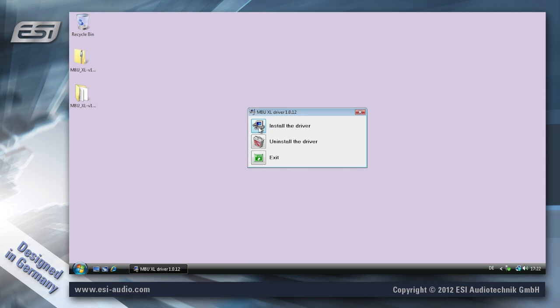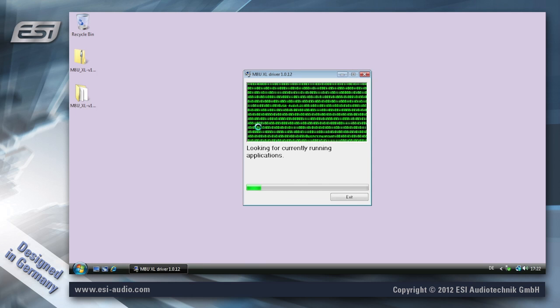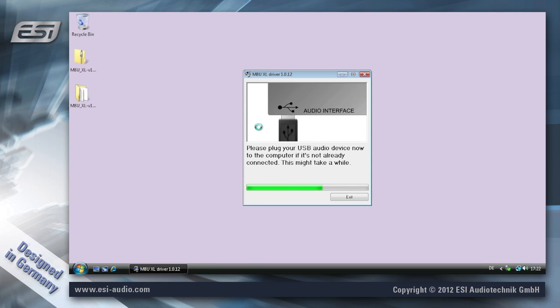Proceed with clicking install the driver and now the copying of the files to the system begins.